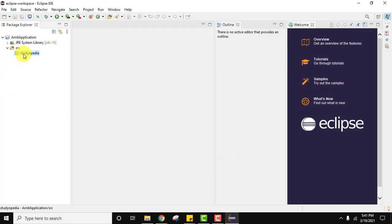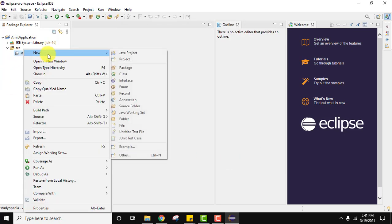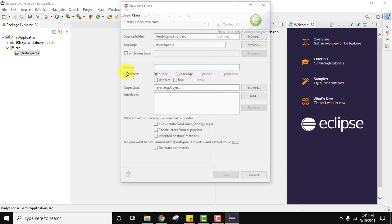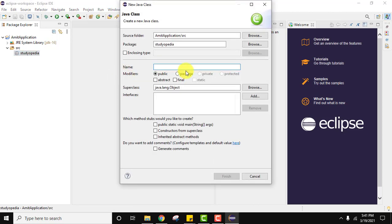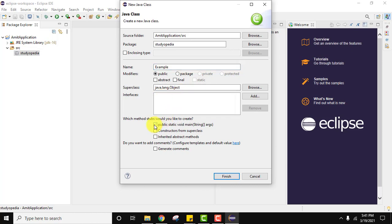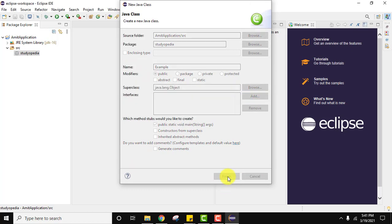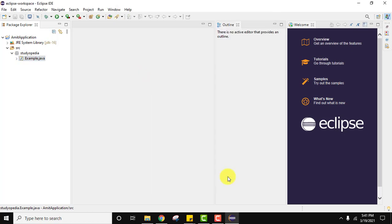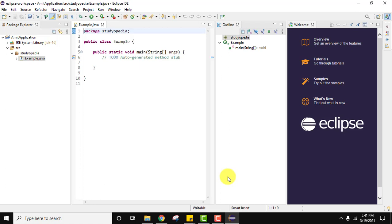Now under this package I'll create a new Java class file. We are following these steps accordingly. My class name is Example. The package is studyopedia which we just created. Yes we want public static void main. Modifiers we want default public. Everything looks fine. Click on Finish. Now it will create our example.java file you can see here.